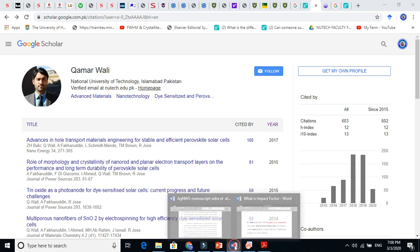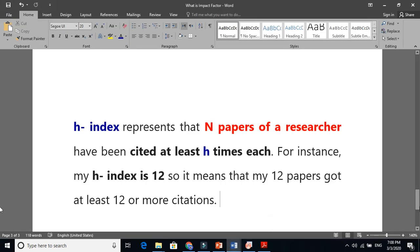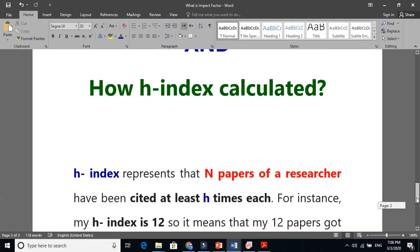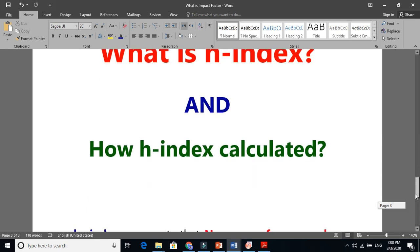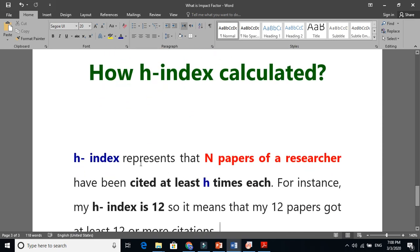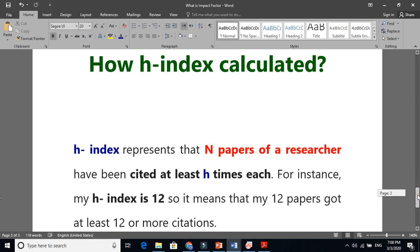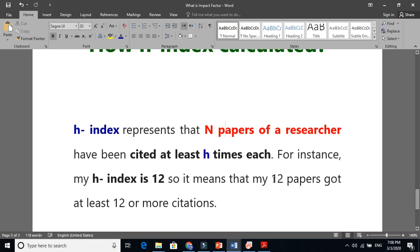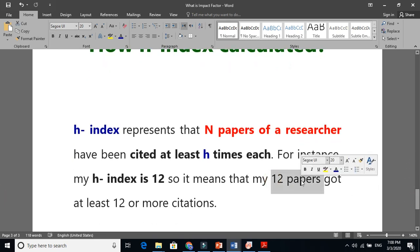Let's see what h-index is and how we calculate it. Basically, h-index represents how many of your papers got how many citations. Simply, if you have an h-index of 12, this means that your 12 papers got at least 12 citations.